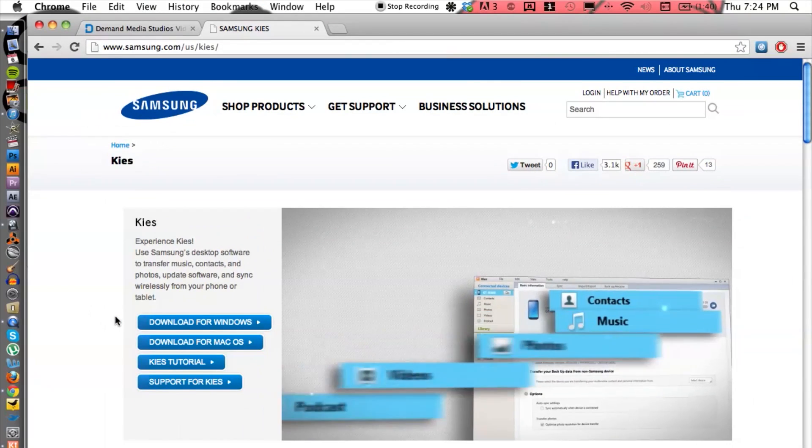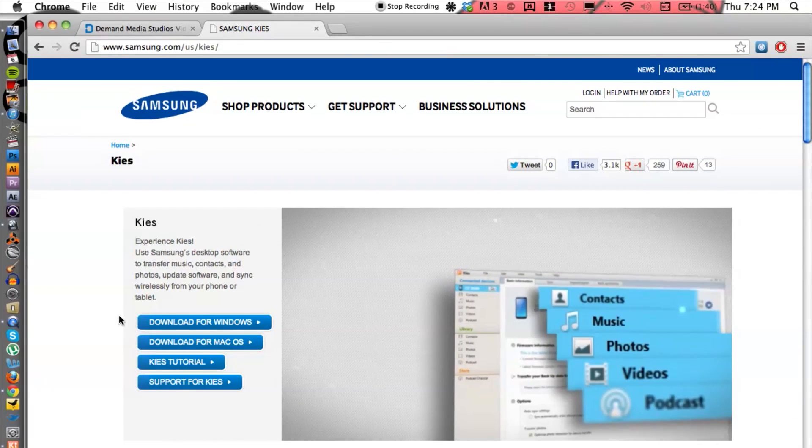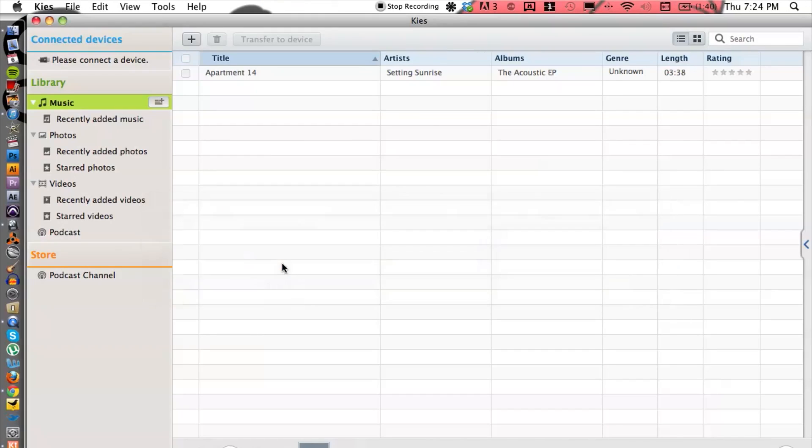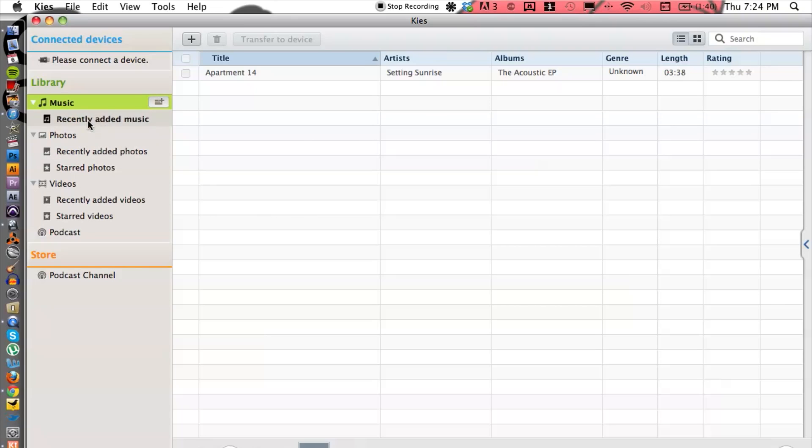So after you've downloaded and installed your program, let's switch over and fire up Kies here. Now it's going to have a similar feel to iTunes, like so.